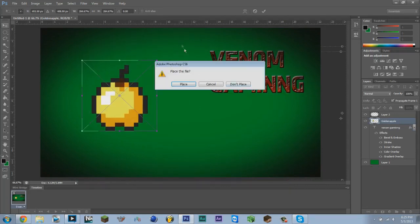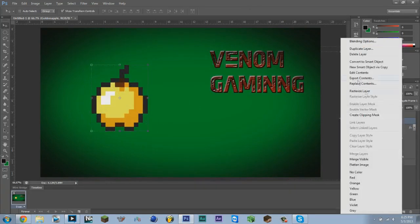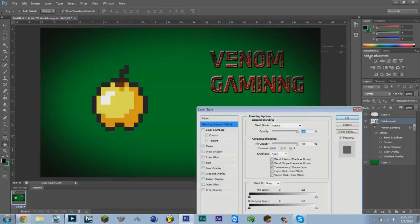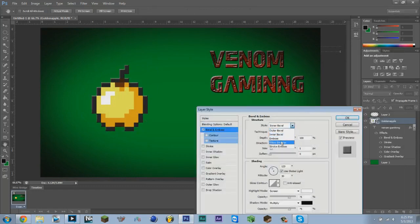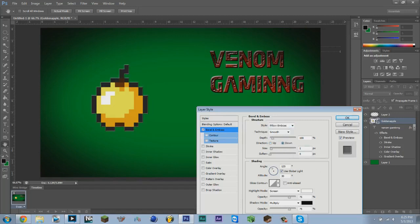We can edit this now. If you want, you can do a Pillow Emboss and change it to downward. Now we can make this look like it's engraved into the picture or we can make it look like it's popping out of the picture.